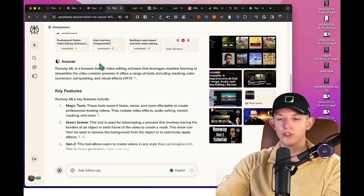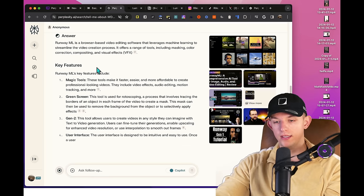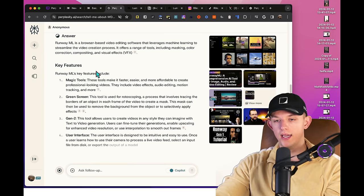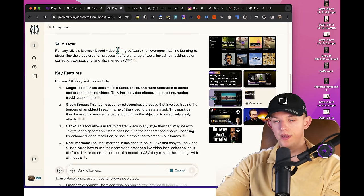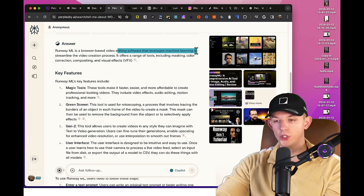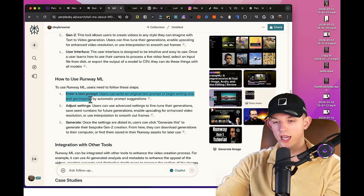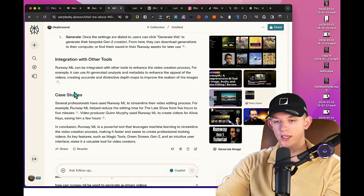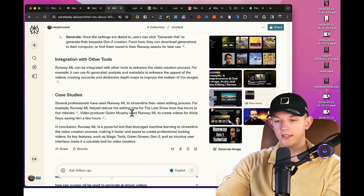Answers based on the sources. And we can see here that RunwayML is a browser-based video editing software that leverages machine learning to streamline the video creation process. Enter a text prompt, adjust the settings and generate integration with other tools, case studies, et cetera.